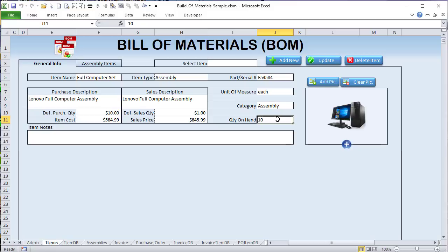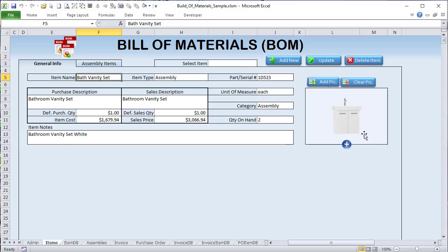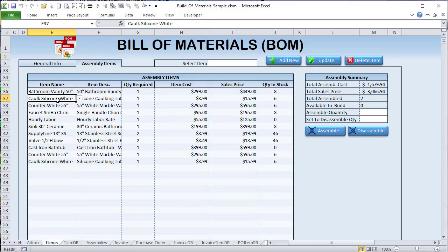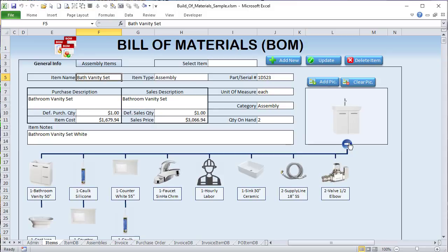The idea is to take your raw materials and make up a complete product, which can also include labor. This type of bill of materials is used in almost every type of industry — manufacturing, hardware, sales, or inventory. You can even use these in construction. For example, a bathroom vanity set: you've got a faucet, supply lines, a countertop, silicone caulk, and some labor — combined all into a single unit that you can sell.